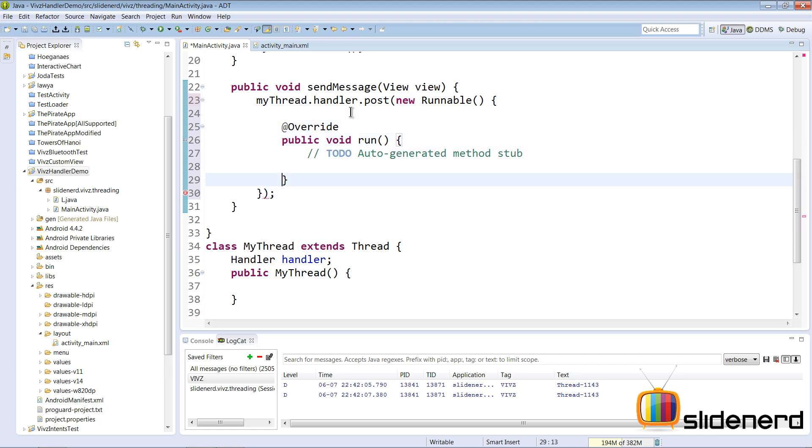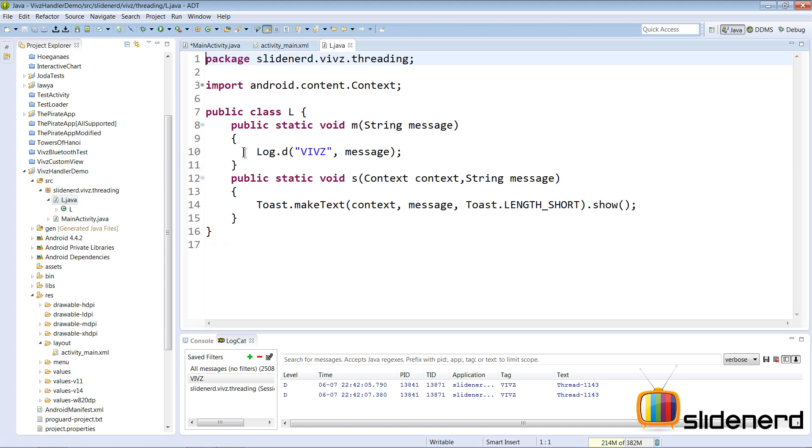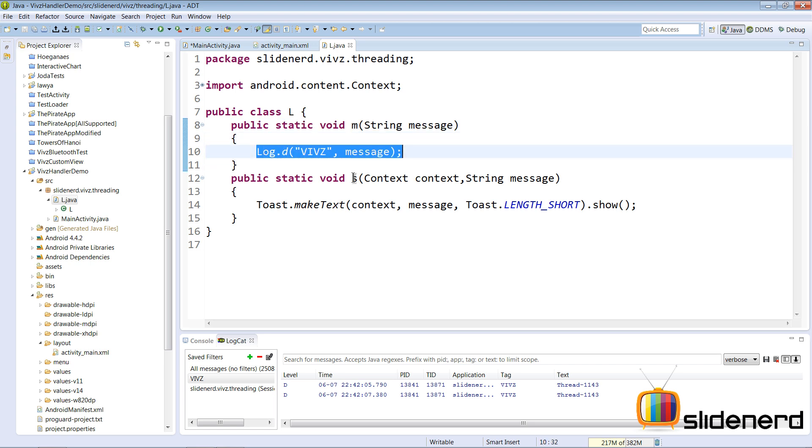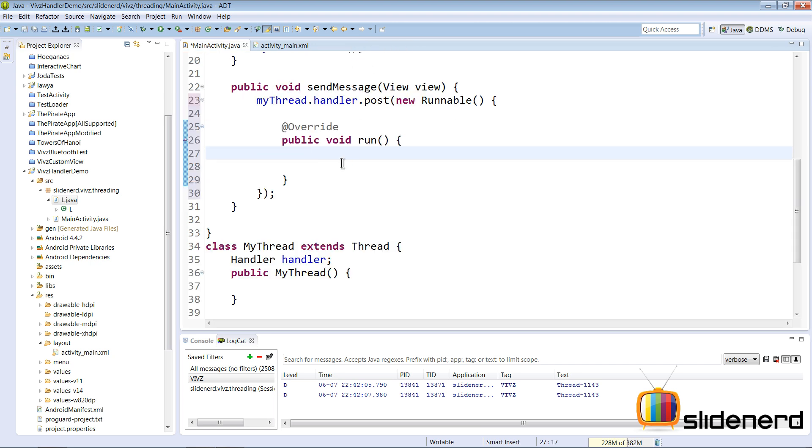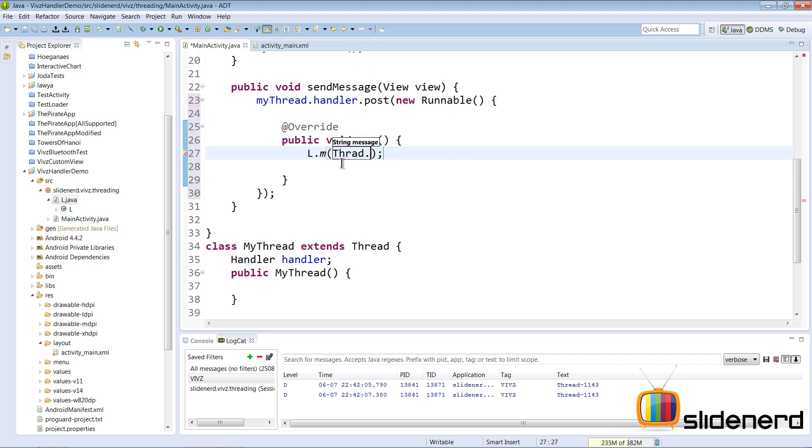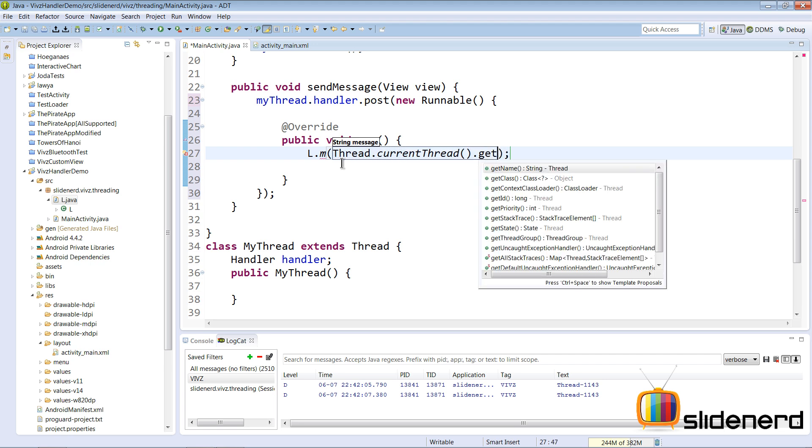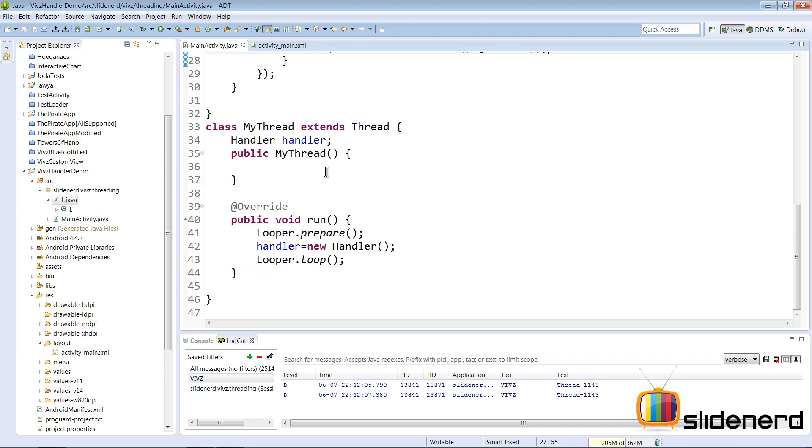Inside which I can have a simple log message. In my case there is a class L.java which handles the log messages. There is a static void m which says Log.d with message, and there is a static void s which has a toast inside. So I'm going to use L.m here. And I'm going to say Thread.currentThread().getName(). I want to print the name of the thread where this message is running.